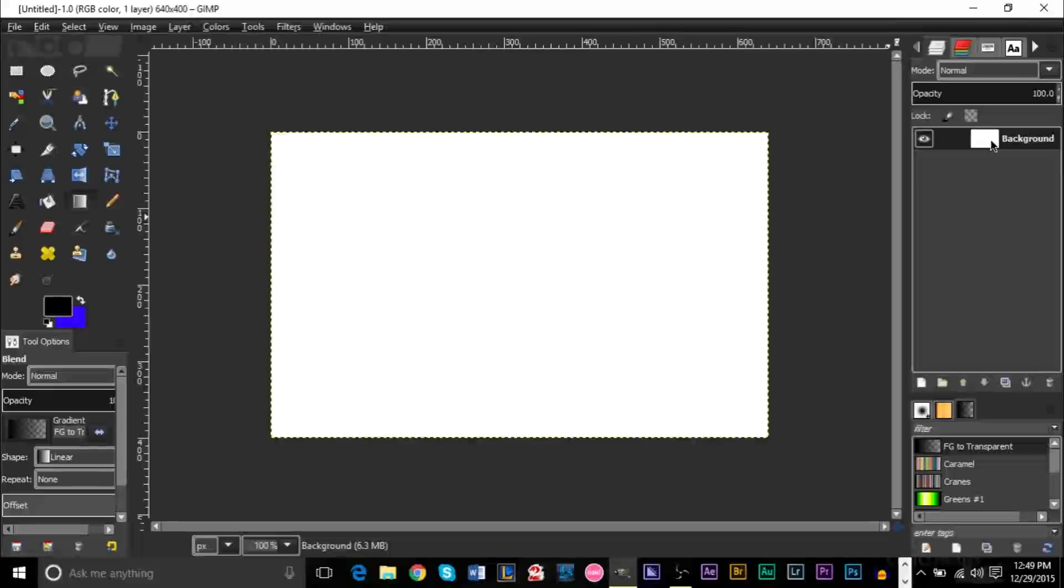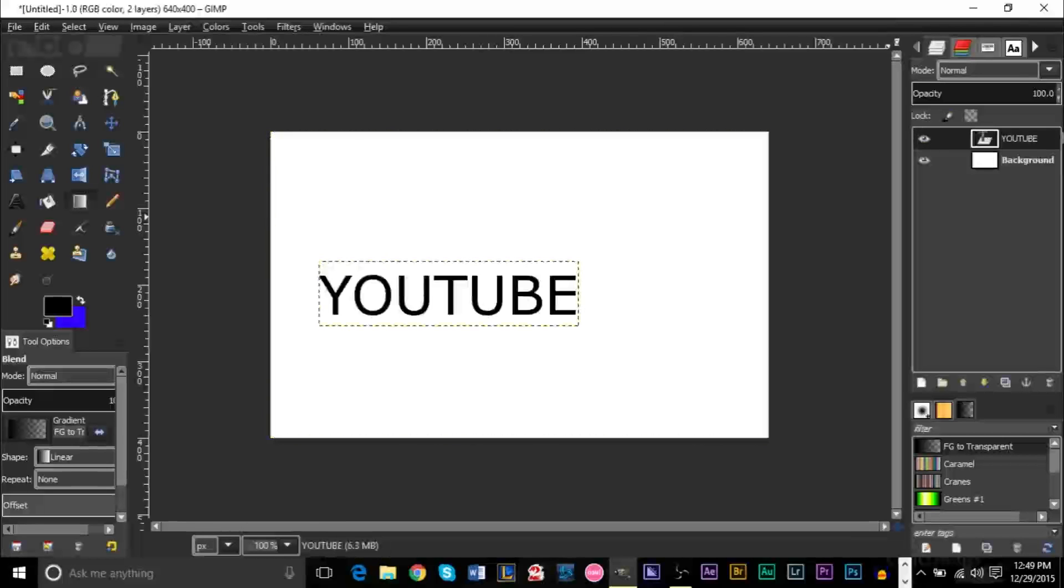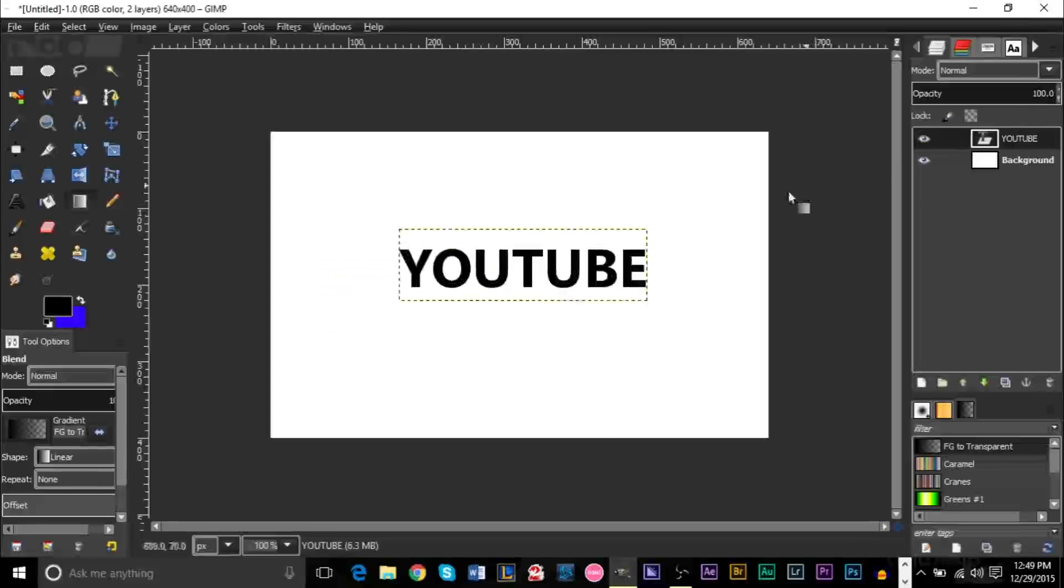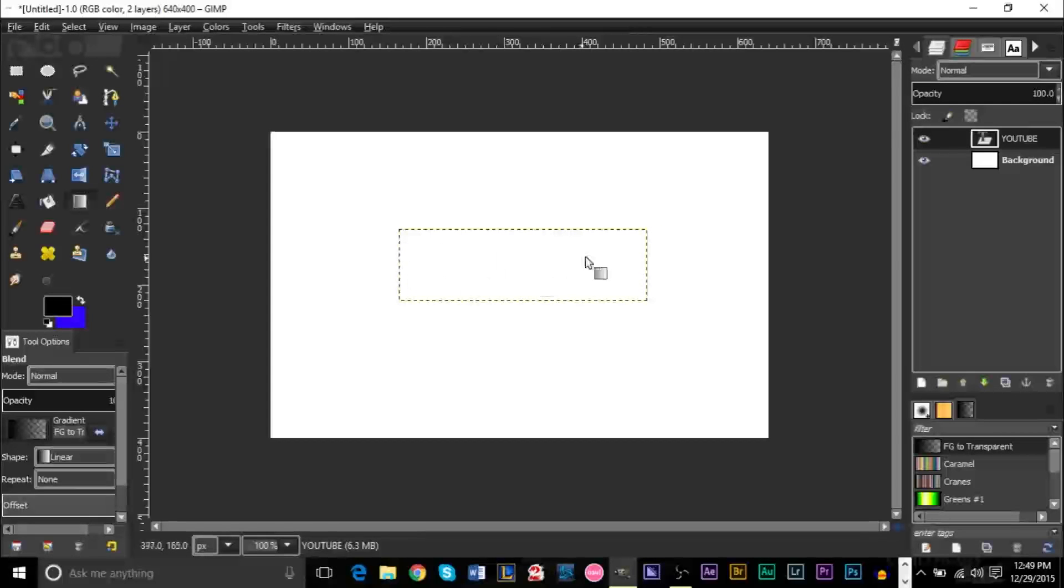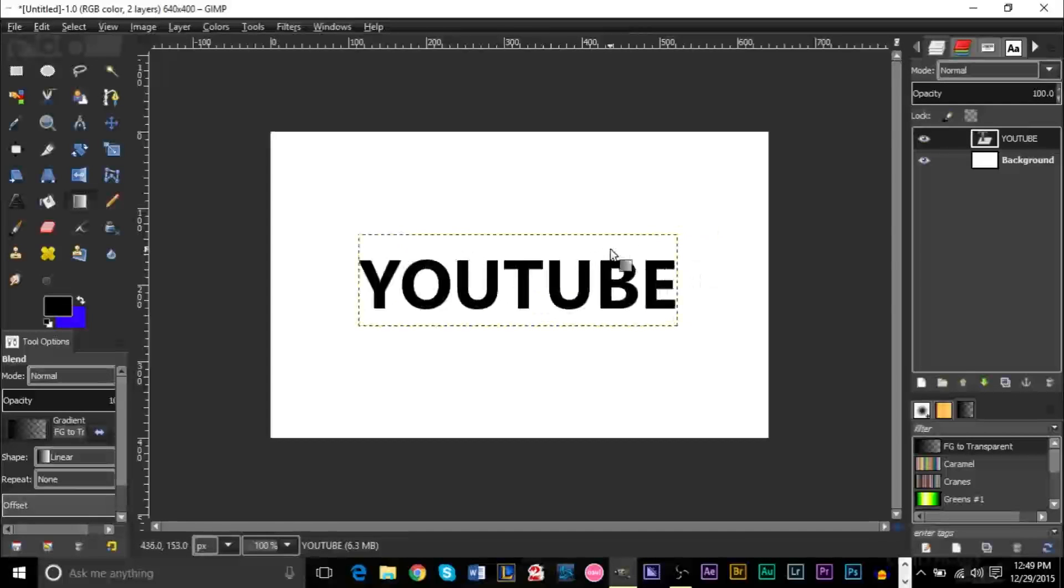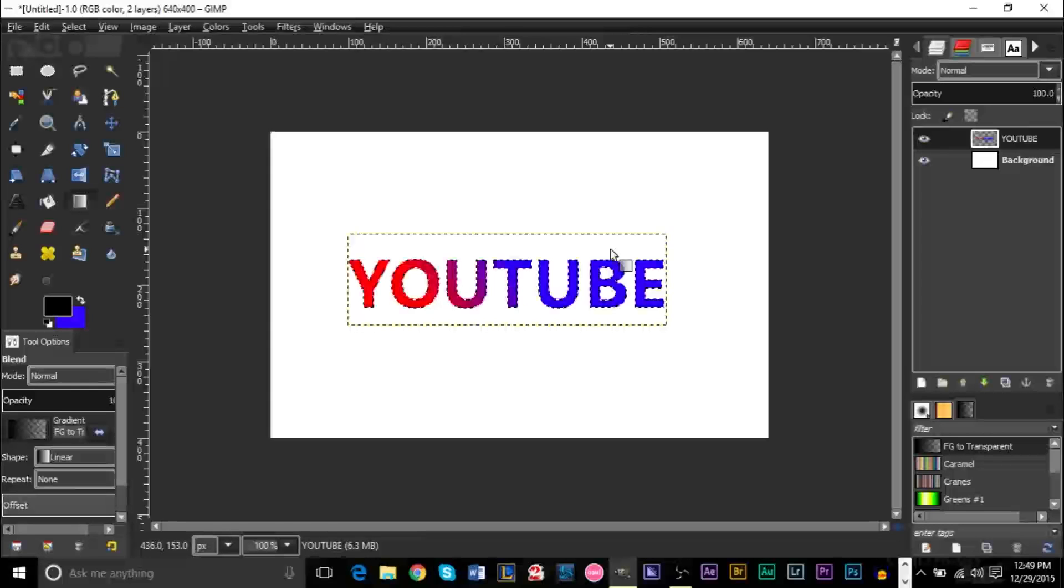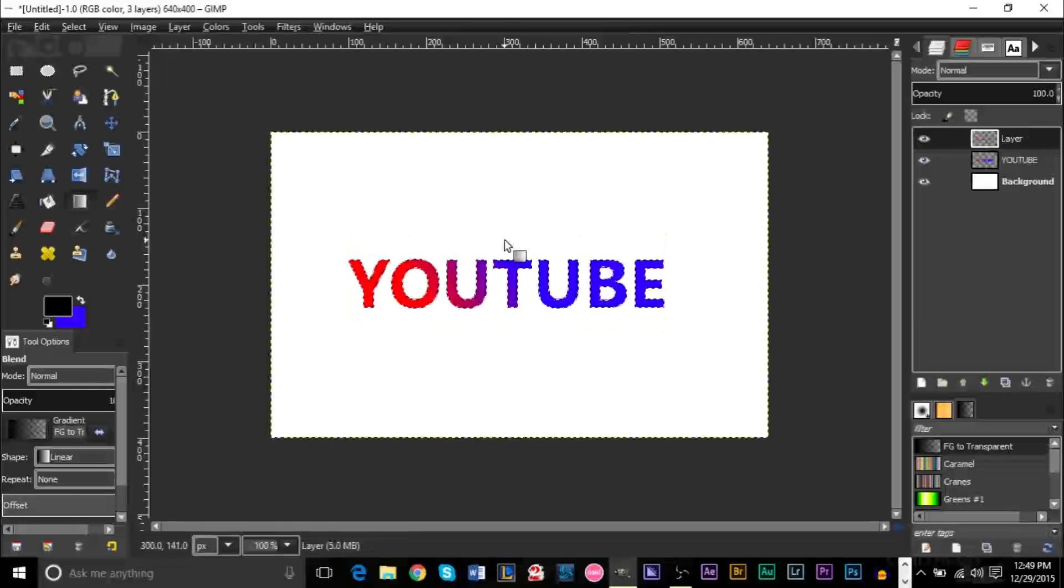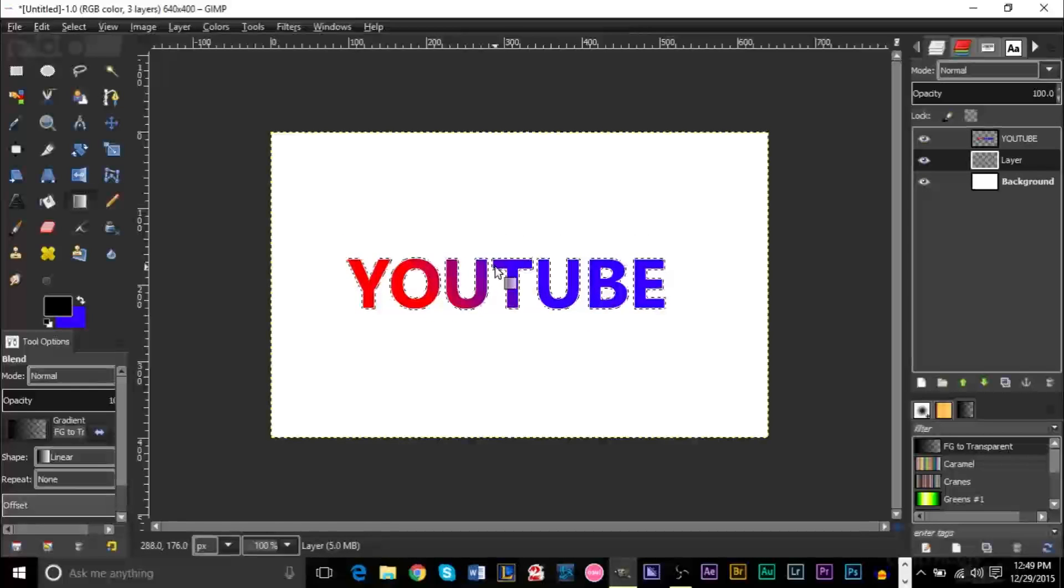So I've already gone ahead and done some stuff. I already created my text and I went ahead and also added a gradient here and a black stroke as well.